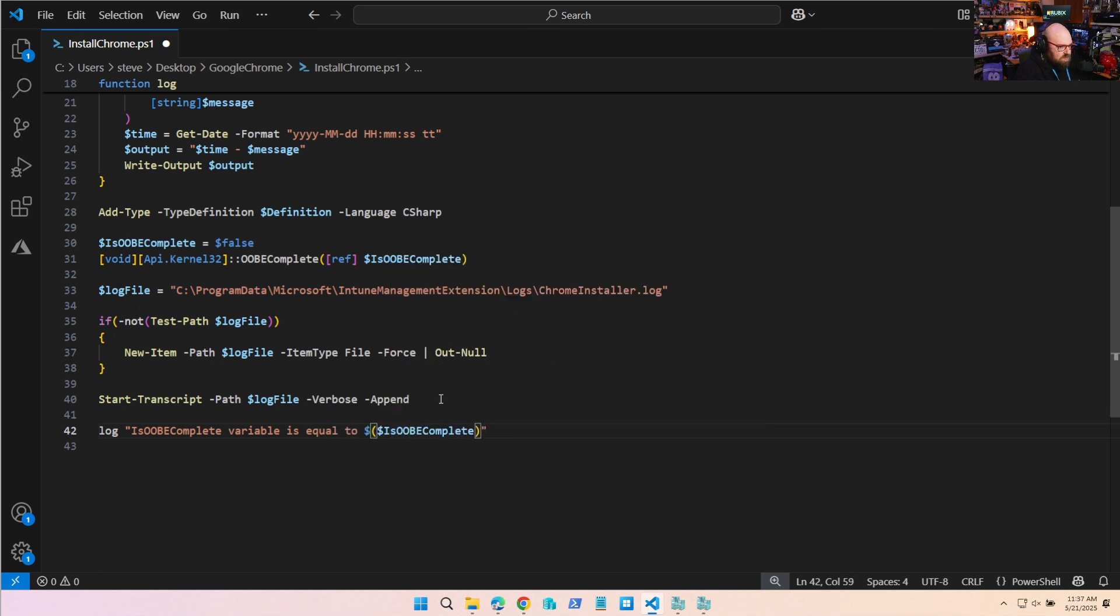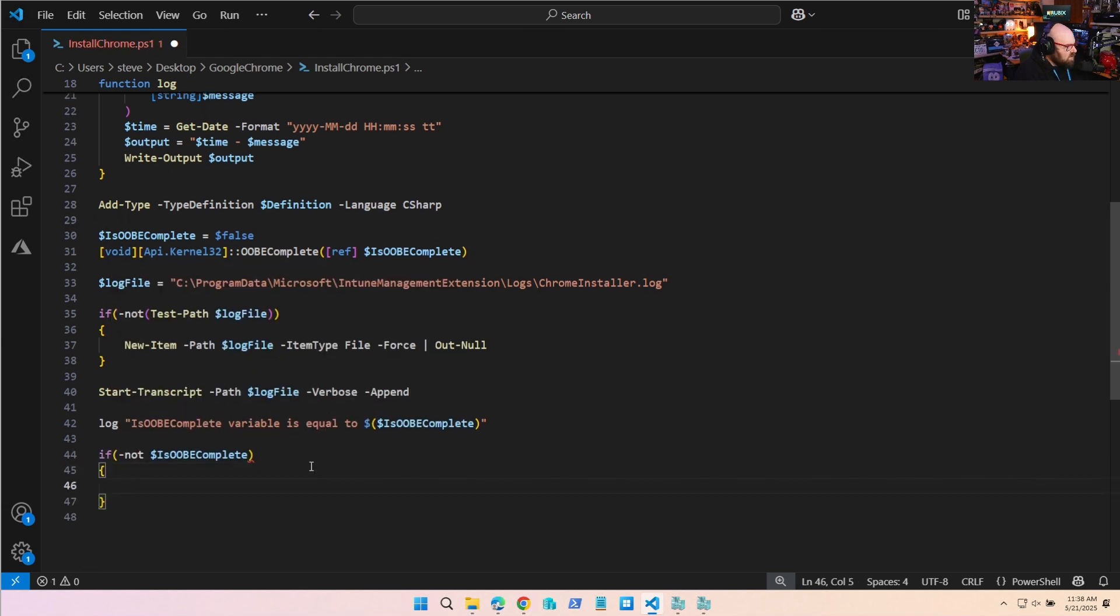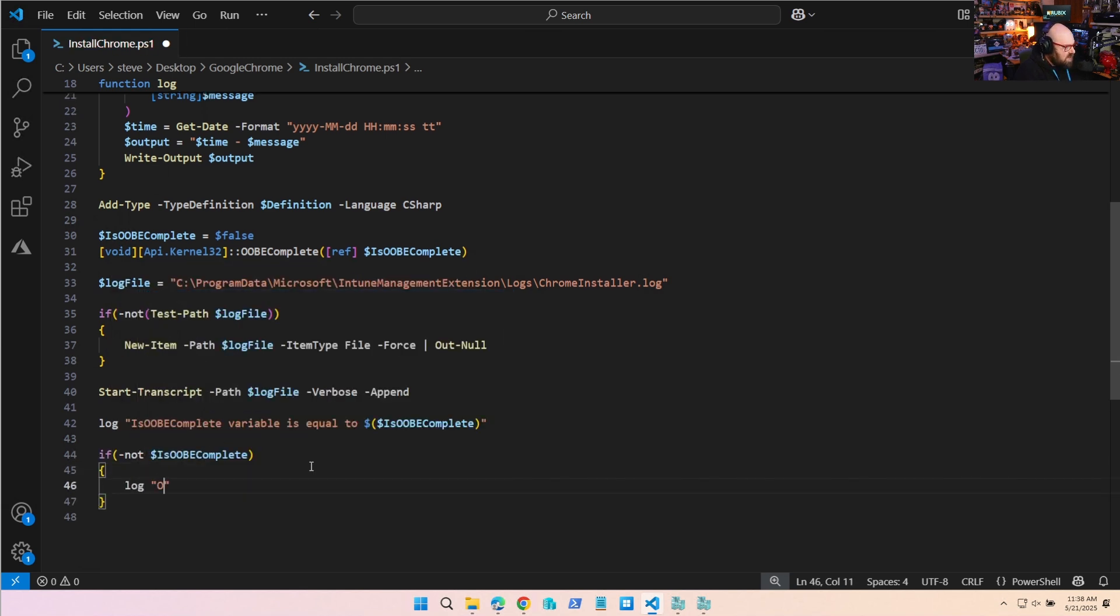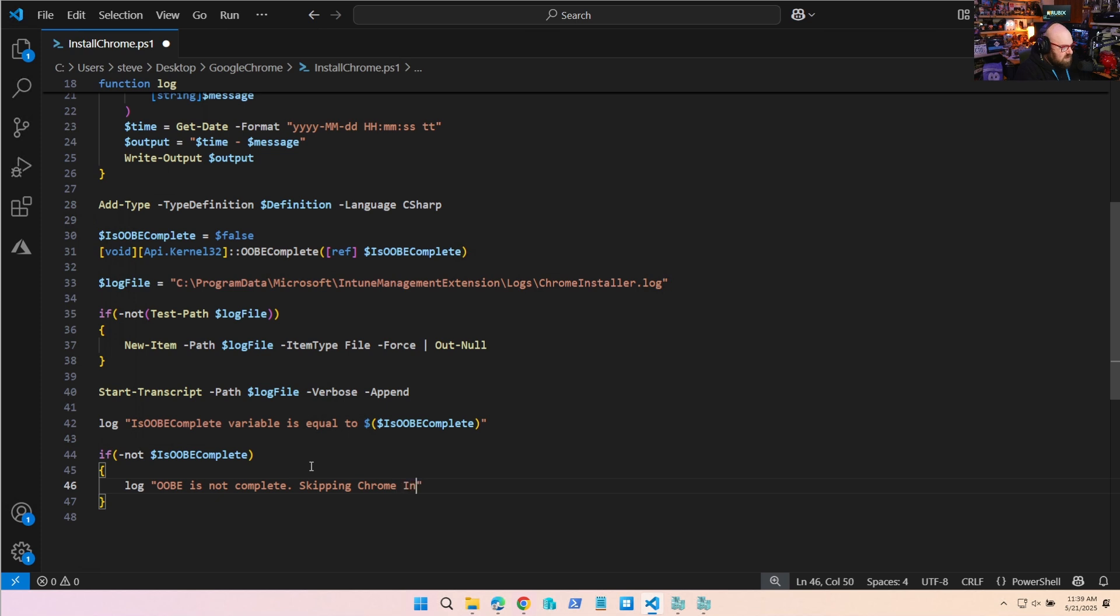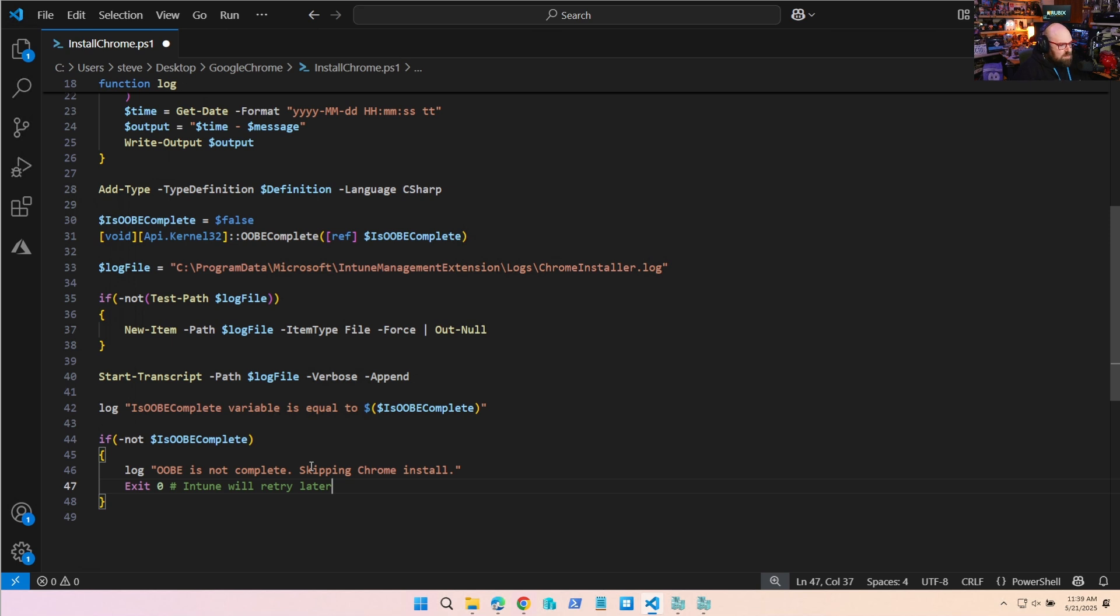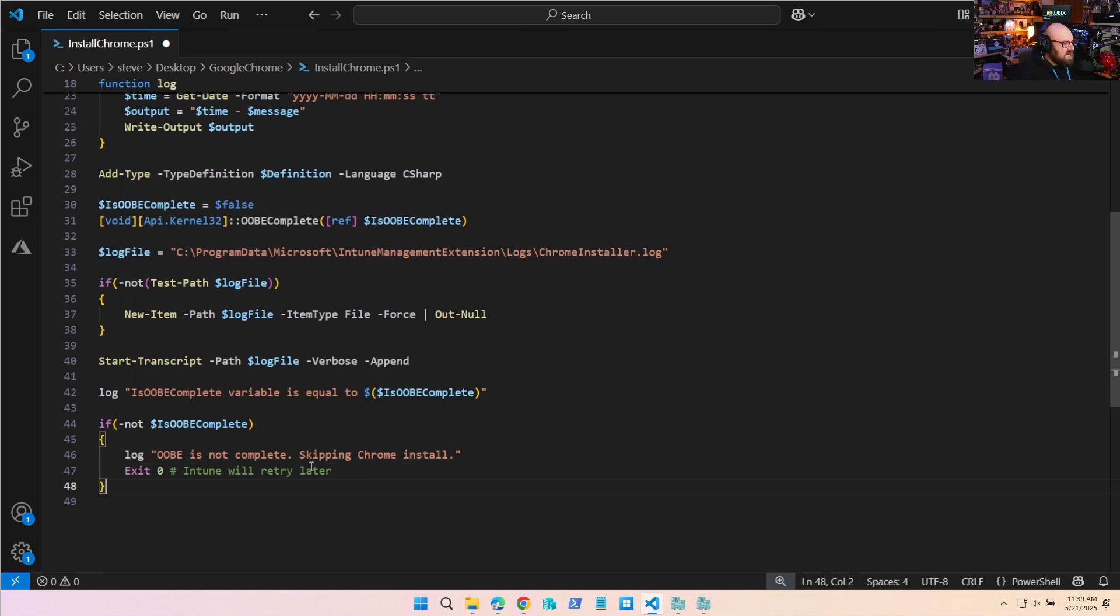Now we're going to do, okay, if it's not complete, what we'll do is we'll say OOBE is not complete, skipping Chrome install. And then what we'll do is we'll exit zero. And then Intune will retry later. That's why we're doing that, because a failure, as long as we're not exiting one, it just bows out, right? So it'll retry again, it has a protocol for that.